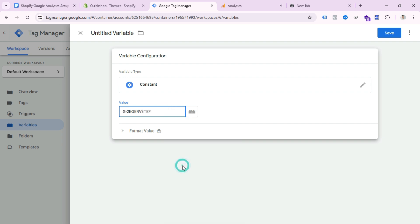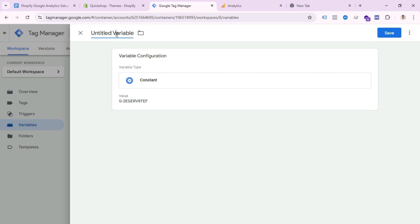Select Constant as the variable type and paste your Google Analytics Measurement ID. We create a constant variable here because when we create tags, we would otherwise need to paste the Measurement ID again and again. With a constant variable, we can easily select it from the tag section. Paste your Measurement ID in the value field.